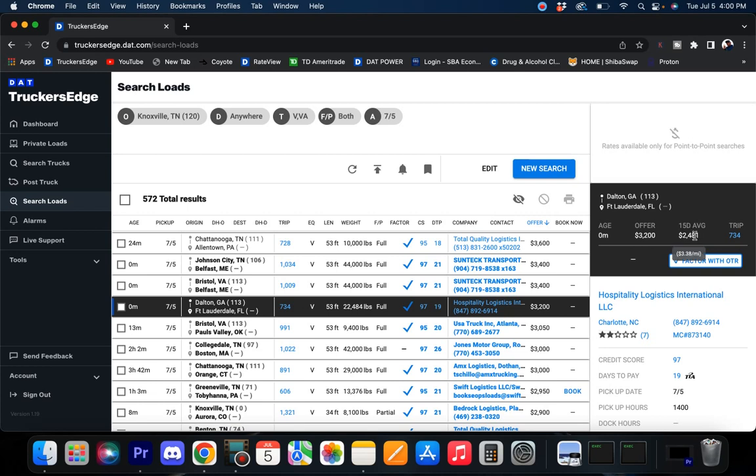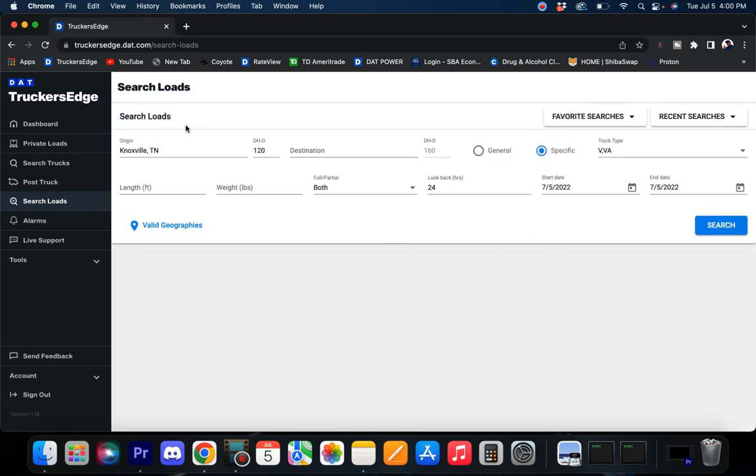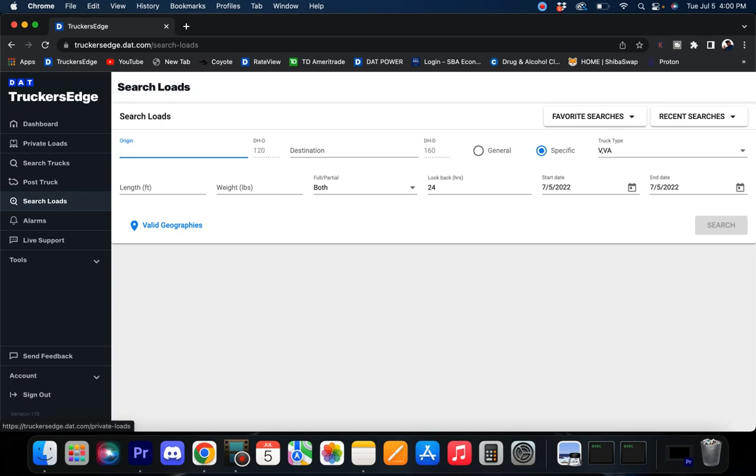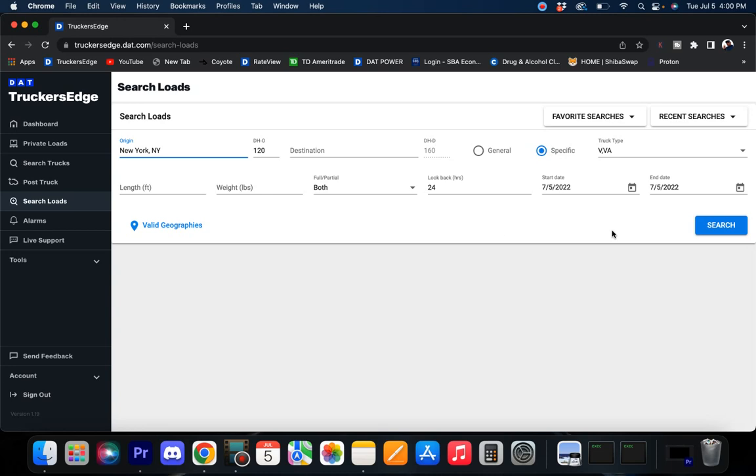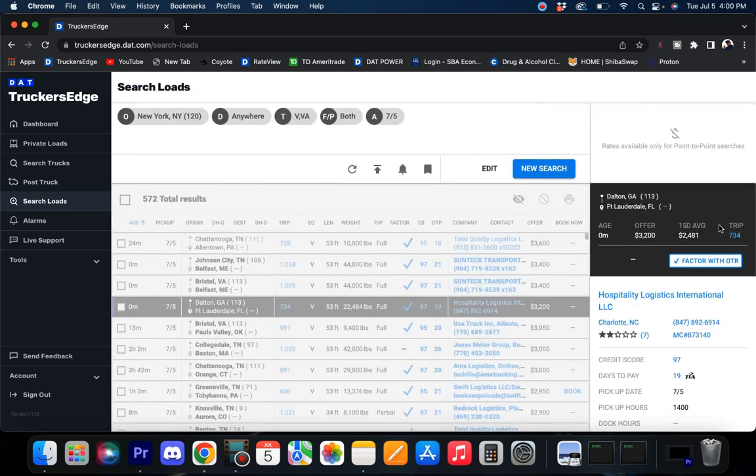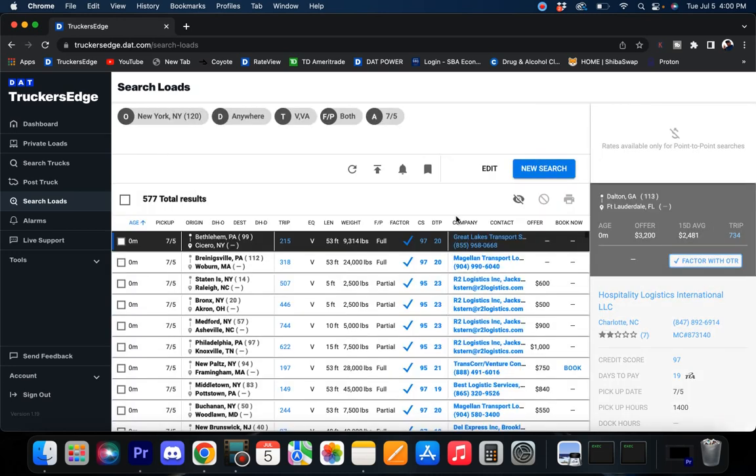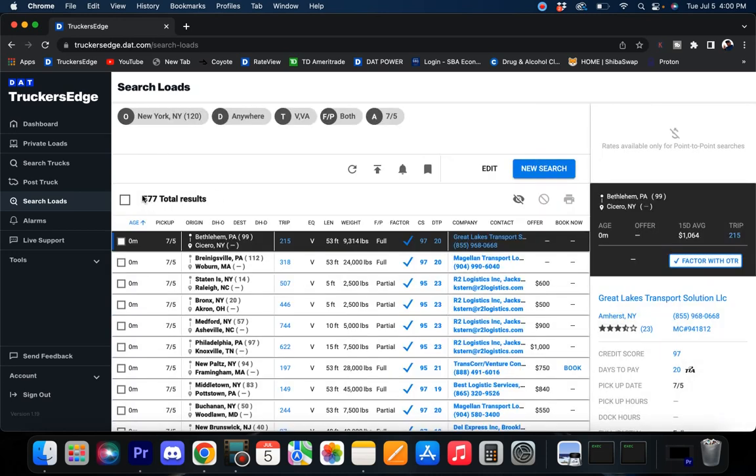Let's go to New York. Do 120 miles, that's going to get Allentown and all the Jersey and all that stuff. So 577 loads up there, which is kind of weak, but also it is 4 o'clock p.m., so there you go with that.